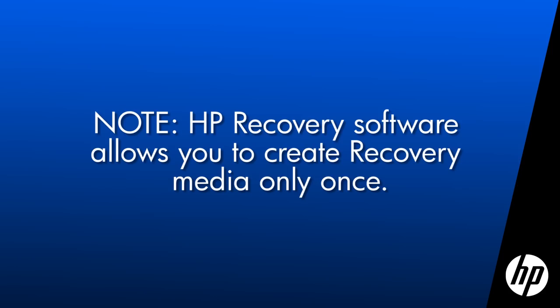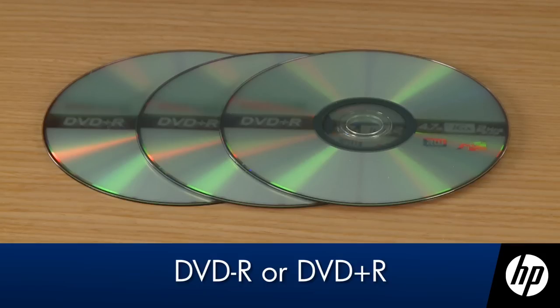HP recovery software allows you to create recovery media only once. It's important to use blank writable DVDs, DVD-R or DVD-plus-R, to create the recovery disks.